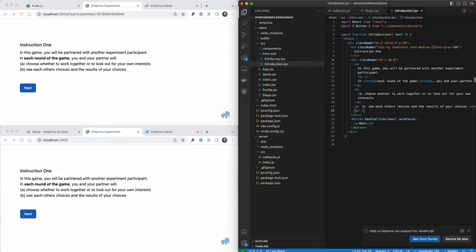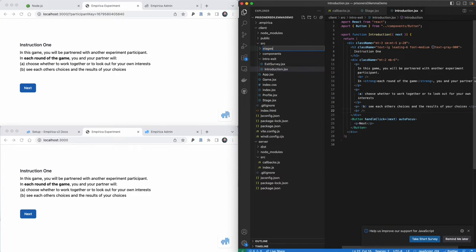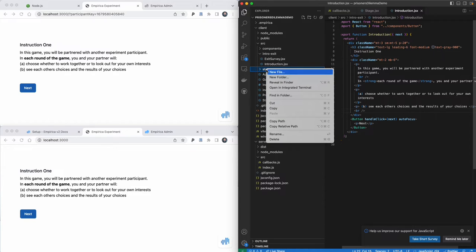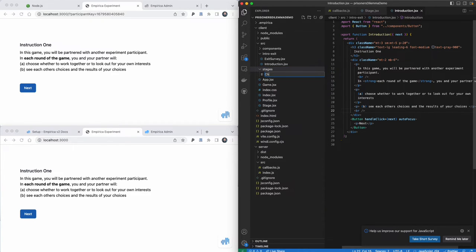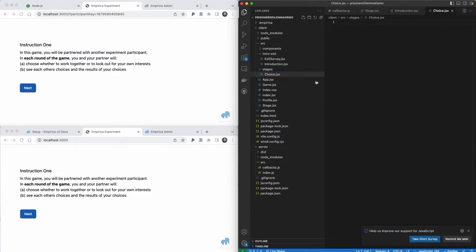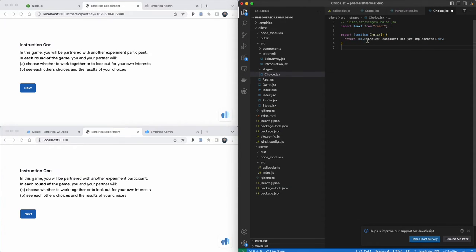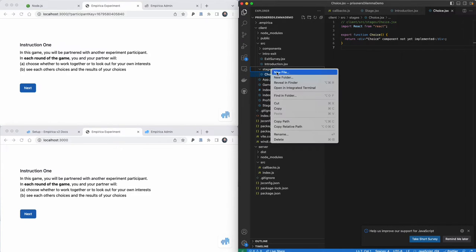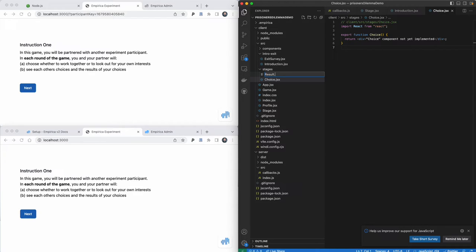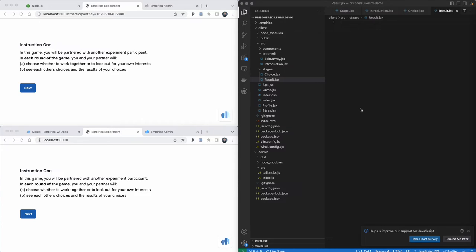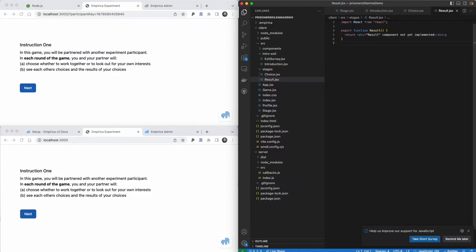Now we'll create the React components for each of the two stages that participants are going to see. To do this, I'm going to create a new folder and call it stages. Inside this folder I'll create some new files. The first one will be called choice.jsx, and I'll put in boilerplate code which returns a function called Choice and says it's not yet implemented. Then I'll do the same for a component called Result.